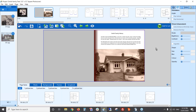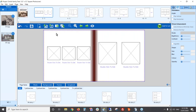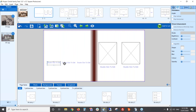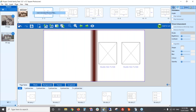Next, we'll go to the next page and start putting in more photos. I have a family tree, so I'm going to add that here. If I don't want the existing elements on the page, I can just click on each box and press Delete on my keyboard to remove them. Then I'll add my family tree image.